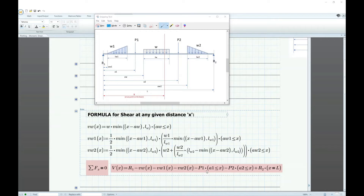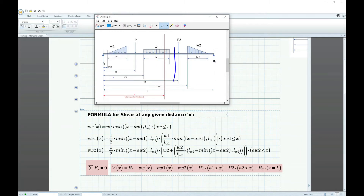For example, P1 is included if x is greater than A1, P2 is included if x is greater than A2, and R2 is included when x equals L. For the distributed load forces VW, VW1, VW2, I group them separately to avoid a very lengthy equation. For VW, it's W times the length, where the length is x minus AW. I use minimum so it takes the actual load length if x exceeds that length, with the condition that x must be greater than AW.